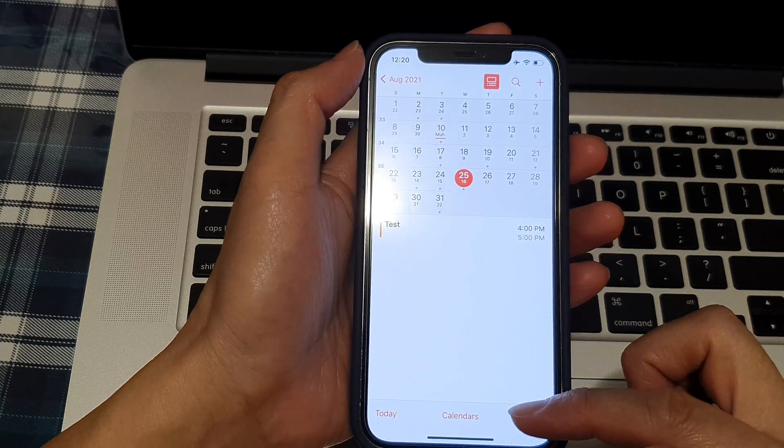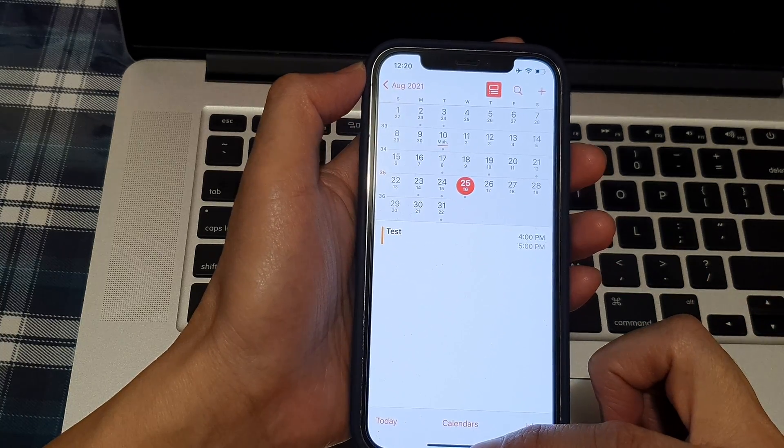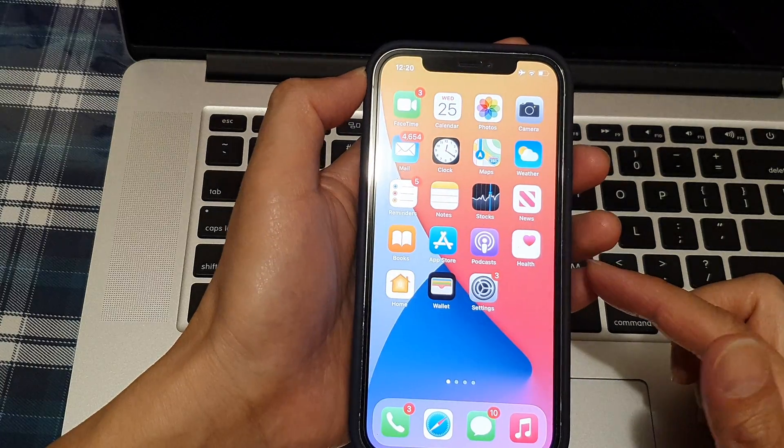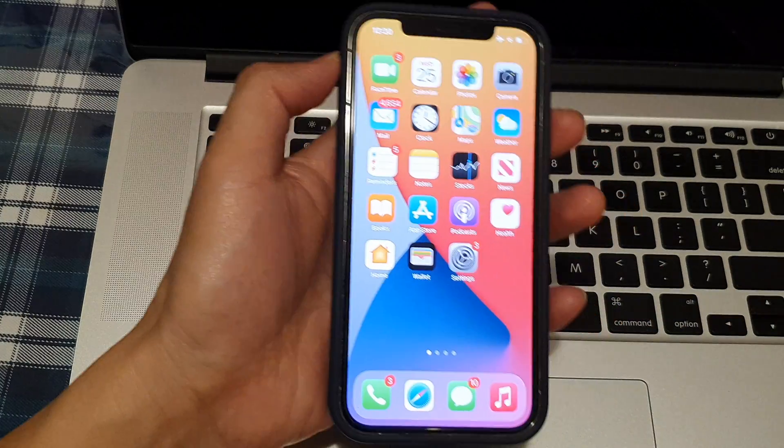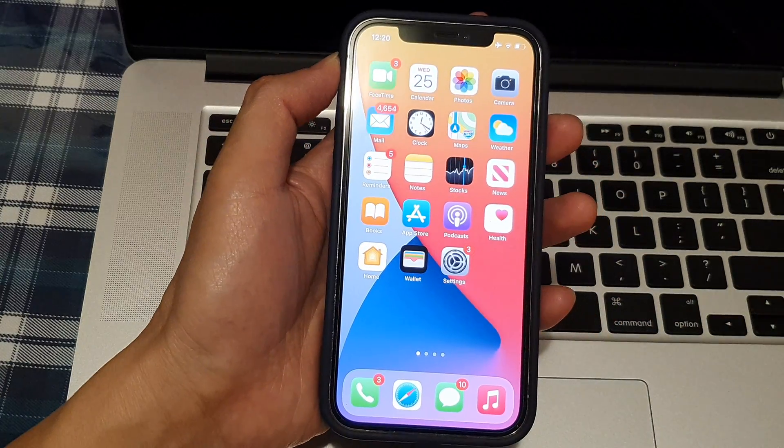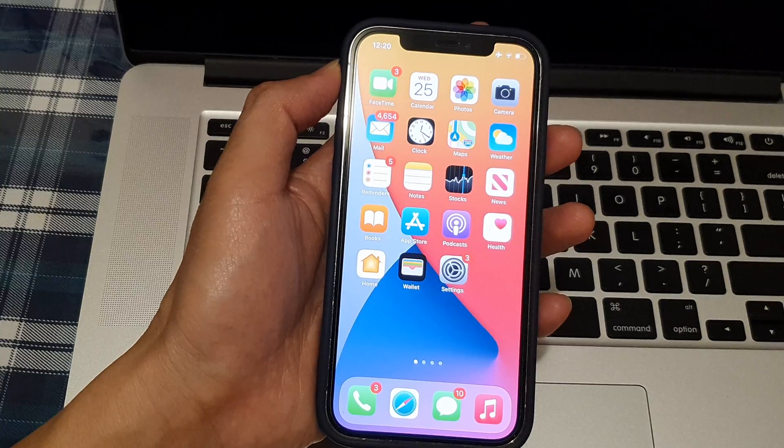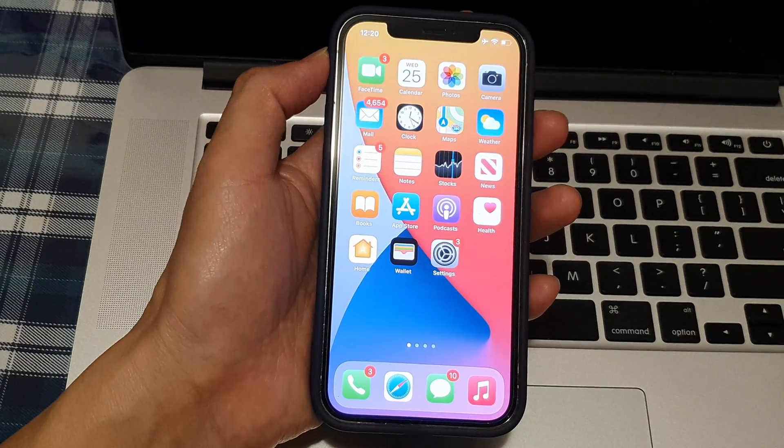Finally, you can swipe up to go back to the home screen. Thank you for watching this video, please subscribe to my channel for more videos.